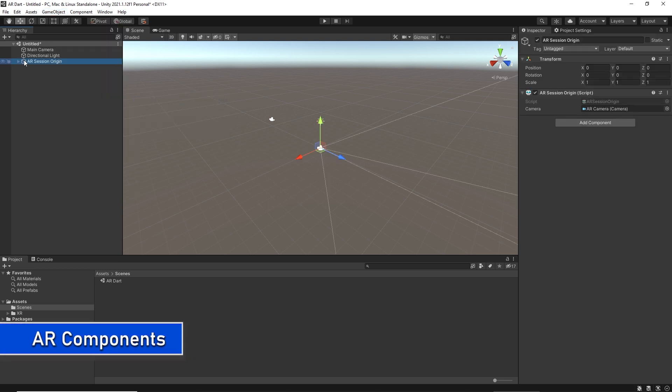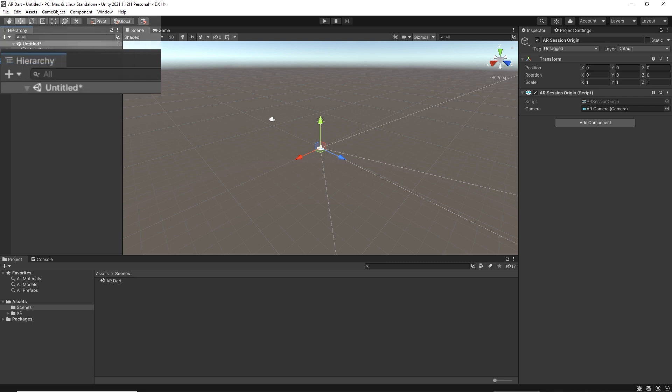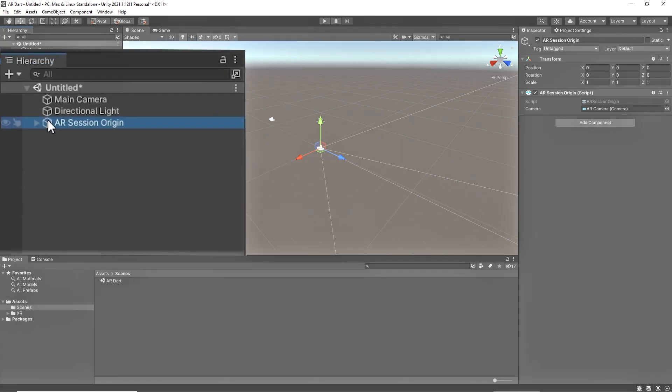Now click on AR Session Origin game object on the right side. The purpose of AR Session is to transform trackable features such as plane surfaces and feature points into the final position, orientation, and scale in Unity scene.